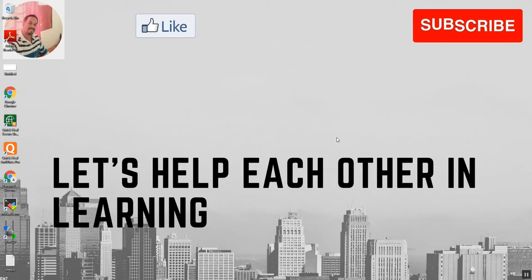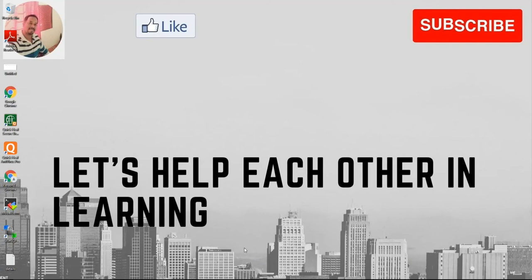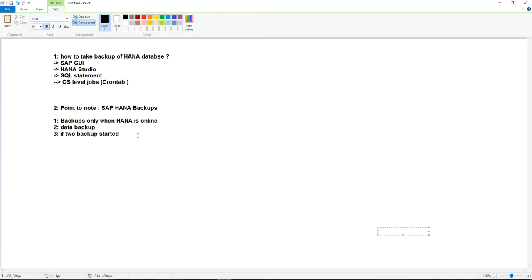Hi friends, welcome to our channel. I'd like to thank my subscribers, and I request viewers to please subscribe and press the bell icon to get notifications about new videos. In today's video, we are going to see how to take the backup of the HANA database with different options, and the important points to note about the HANA database backup.